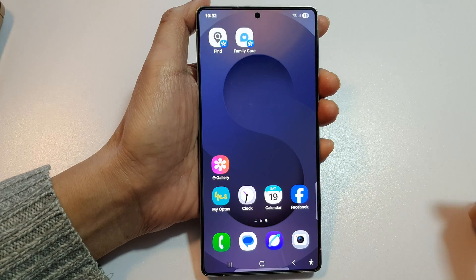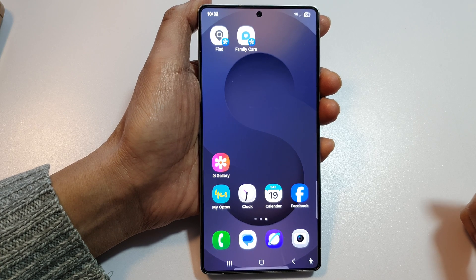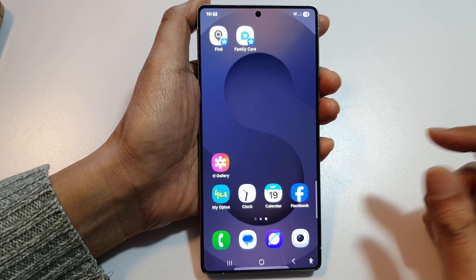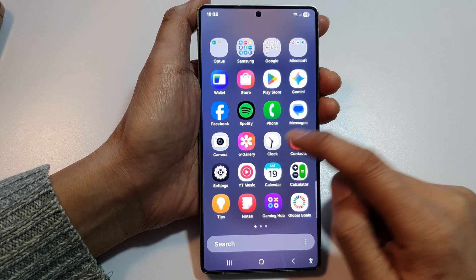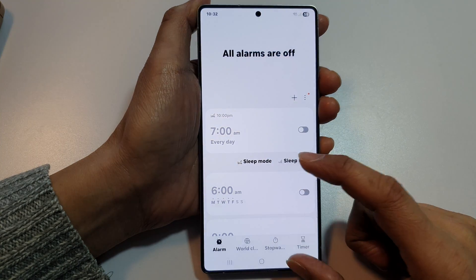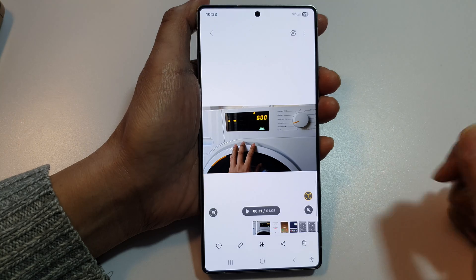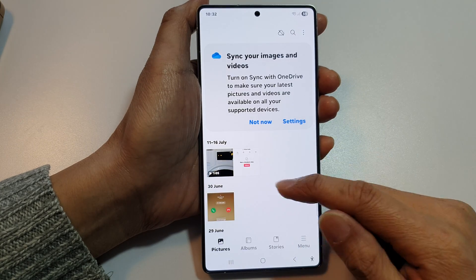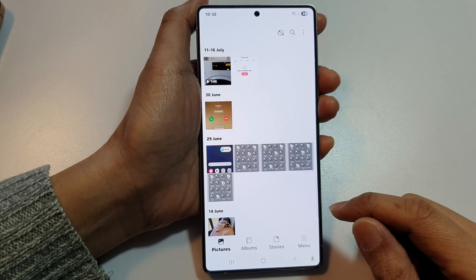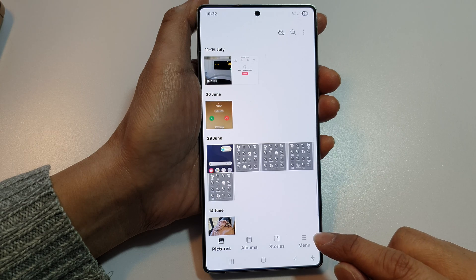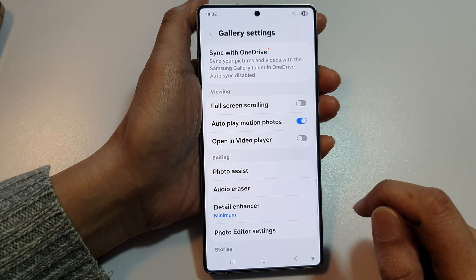First, tap the Home button to return to the home screen. Then open the Gallery app — you can also open it from your app list. From the Gallery home page, tap on Menu, then tap on Settings.